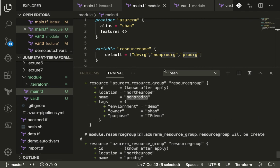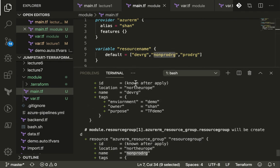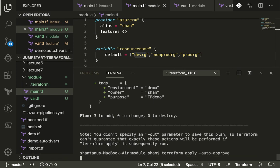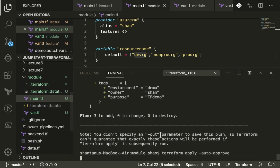If you do a terraform apply and auto approve it should start creating resources for us. Alright, that was about count.